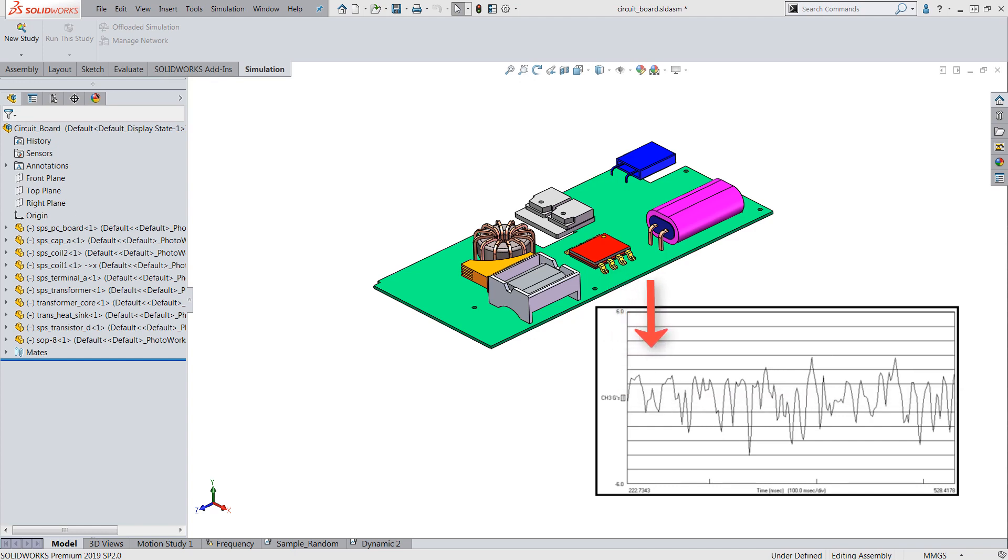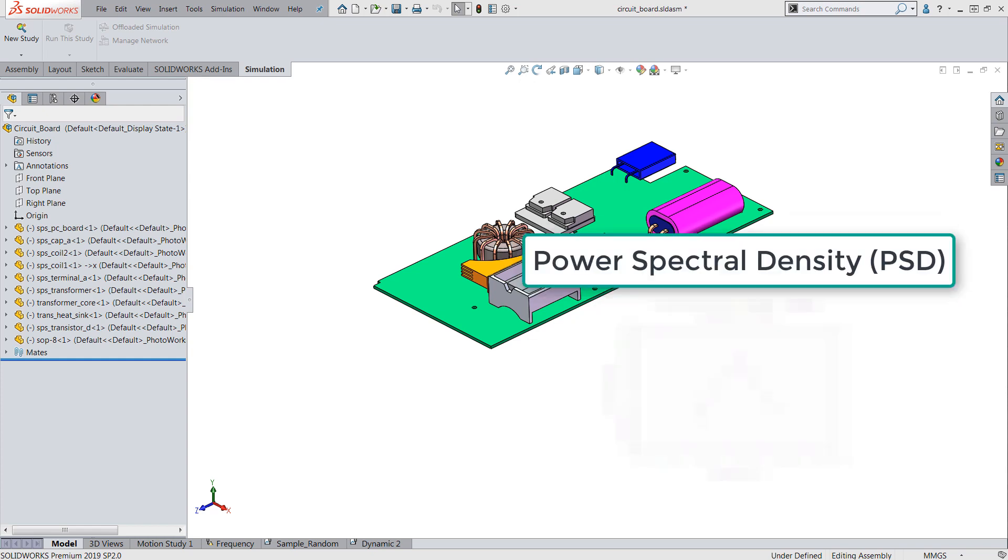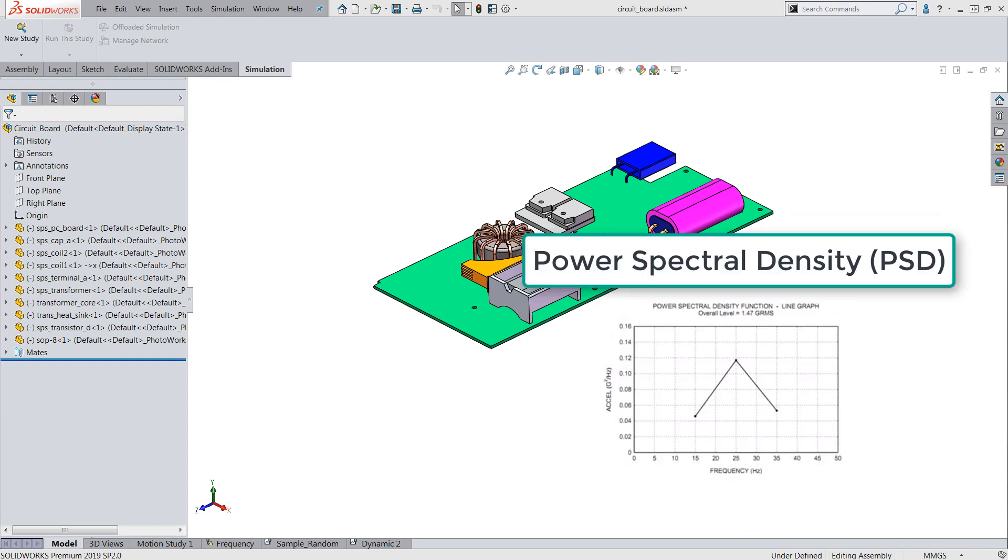Simulating this vibrating load for the entire duration is an impractical analysis feat. Hence this analysis uses PSDs or power spectral density curves to determine the peak response of the structure.